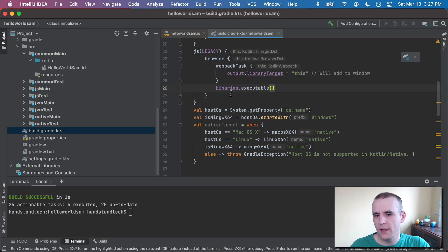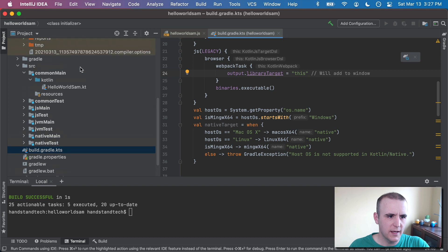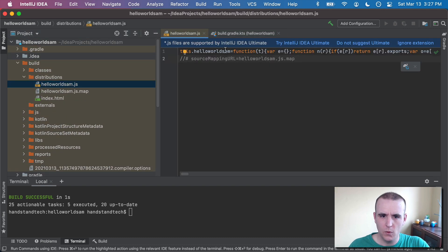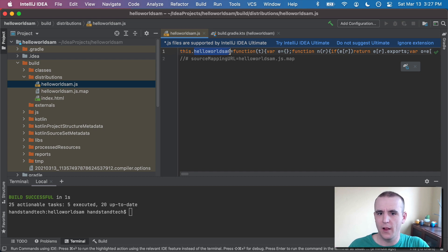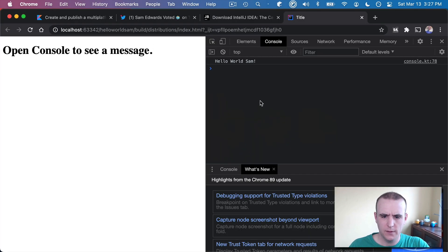So because I went ahead and used this library target of this, what it's going to do is when it runs in the JavaScript world or compiles there, it will actually take the global this scope and add on a variable called HelloWorldSam.